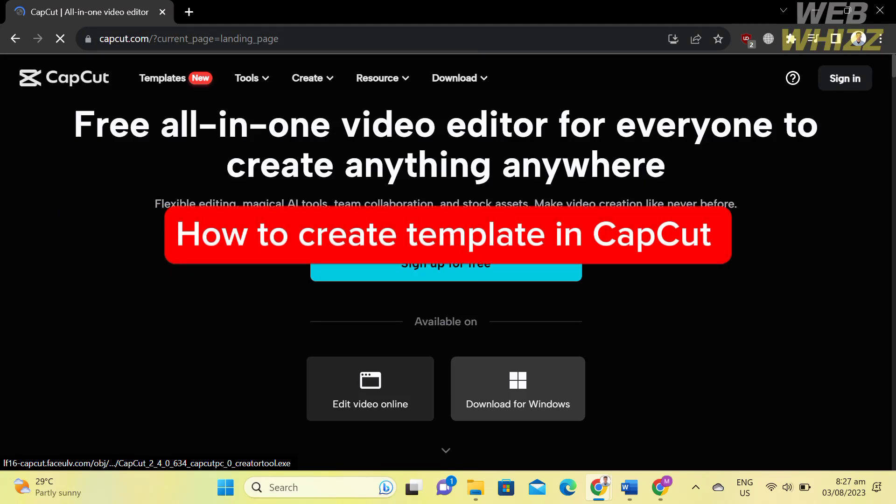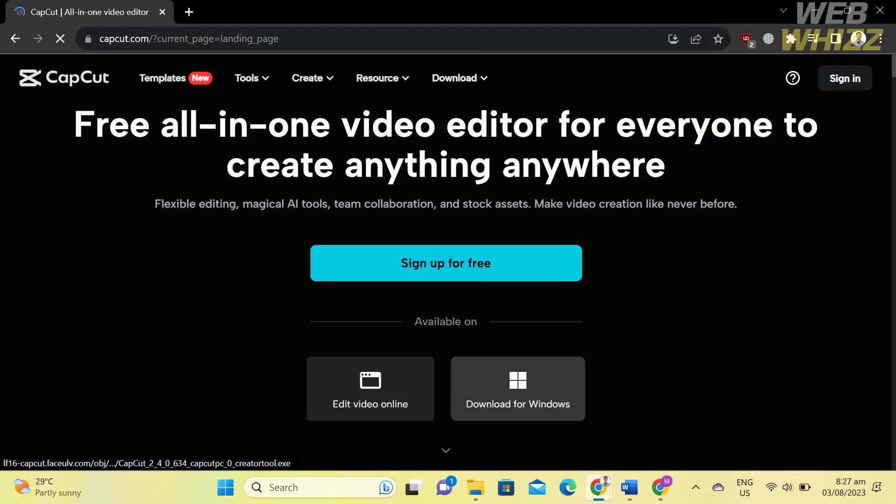How to create a template in CapCut. Hello and welcome to our channel WebWiz. In this tutorial, I'm going to show you how to create a template in CapCut. So please watch till the end to properly understand the tutorial.